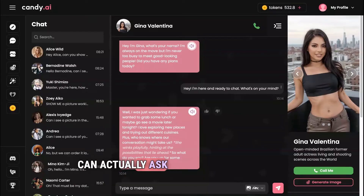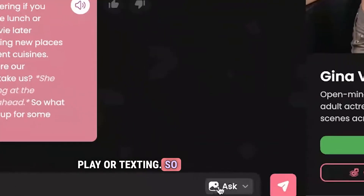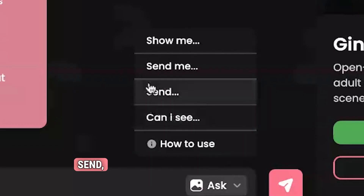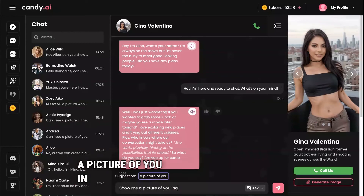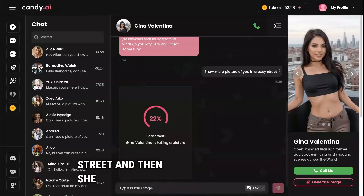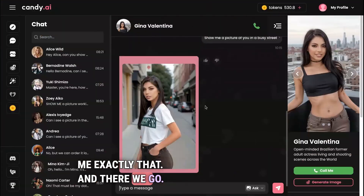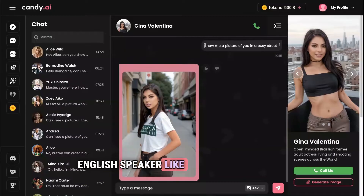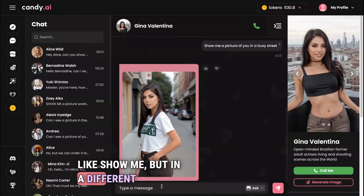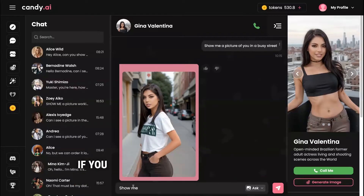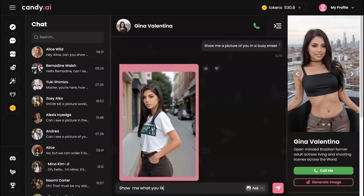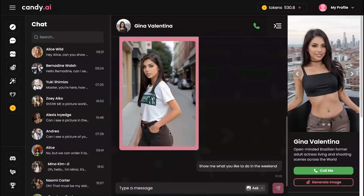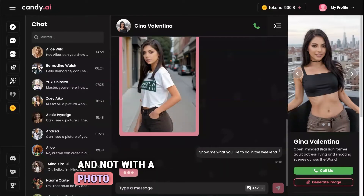You can also ask for pictures during roleplay or texting. Hit the picture button and you'll see four commands: 'Can I see,' 'Send,' 'Send me,' and 'Show me.' You can ask for basically anything — for example, 'Show me a picture of you in a busy street,' and she'll send exactly that. One thing to keep in mind: if you use 'show me' in a different context — like 'show me what you like to do on the weekend' — she'll send a picture because of that combination. To avoid this, add an extra space so she replies with text instead of a photo.